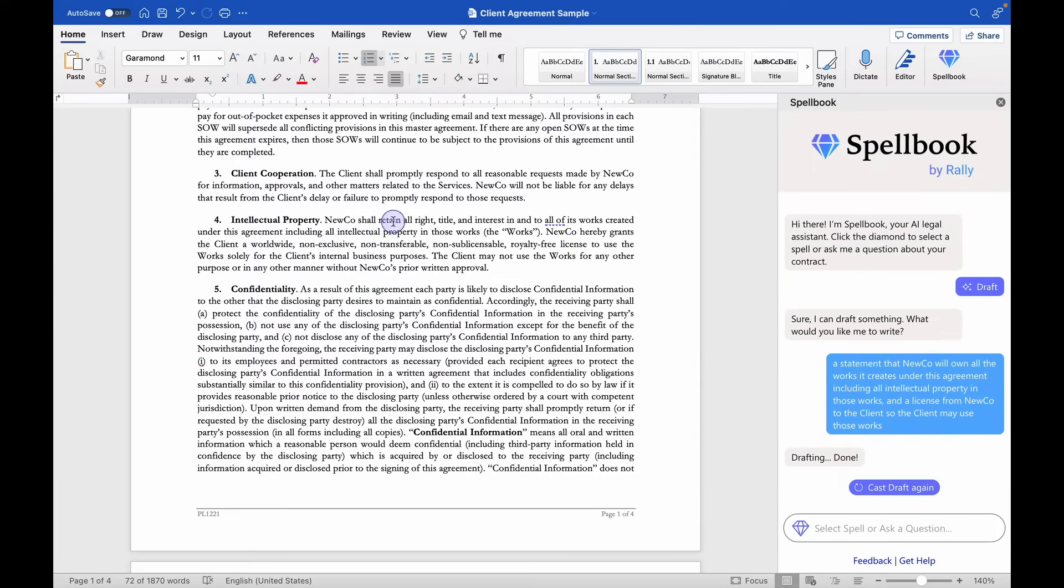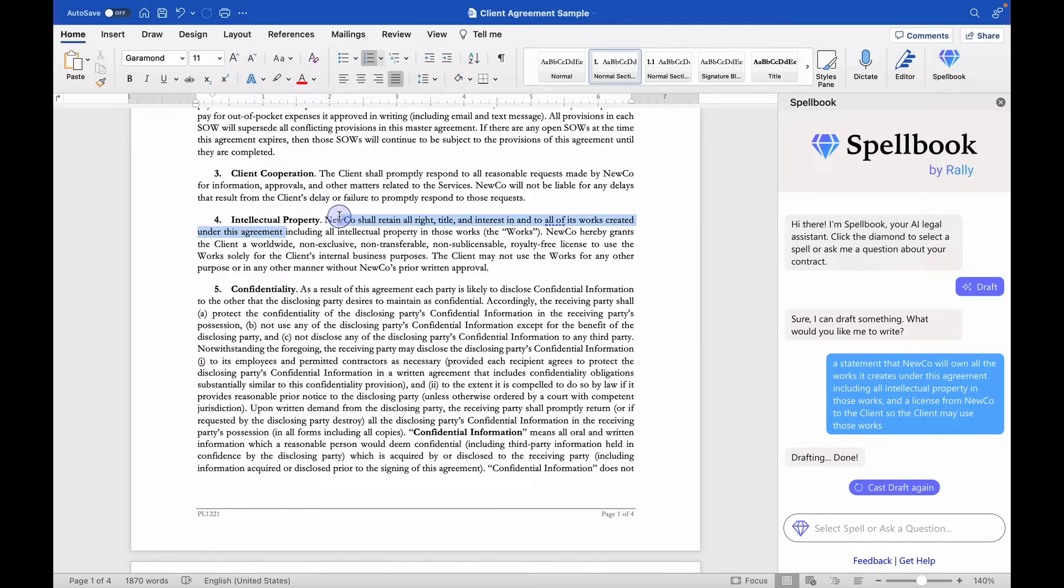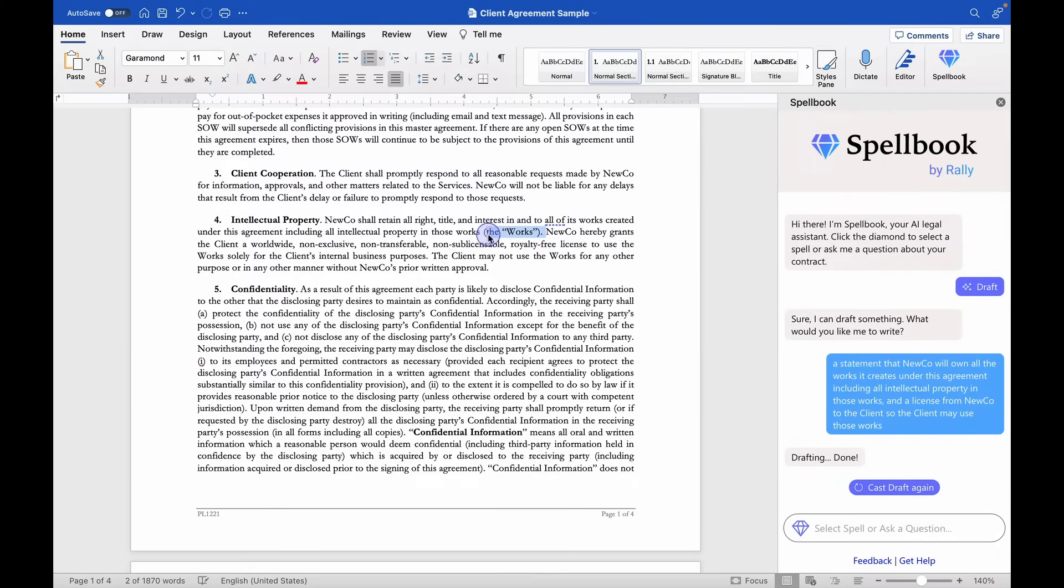NewCo shall retain all right, title and interest in and to all of its work created under this agreement. Okay, so good. Including all intellectual property in those works. And it even defines the phrase 'the works.' That's wonderful.